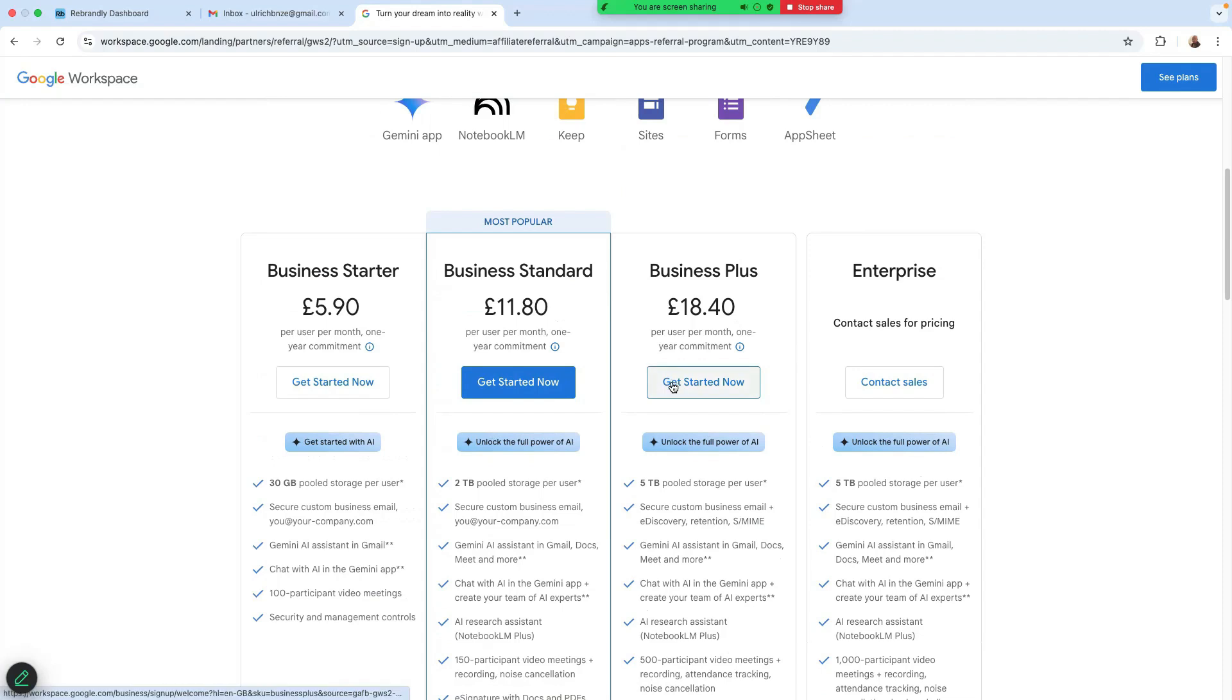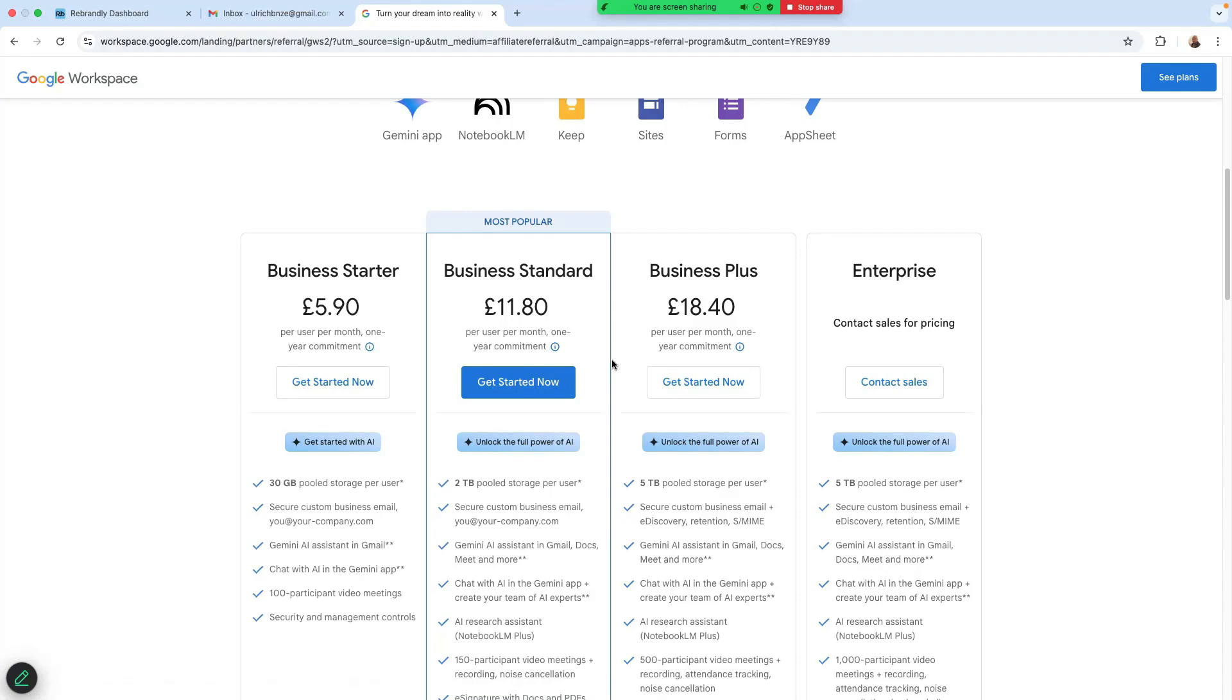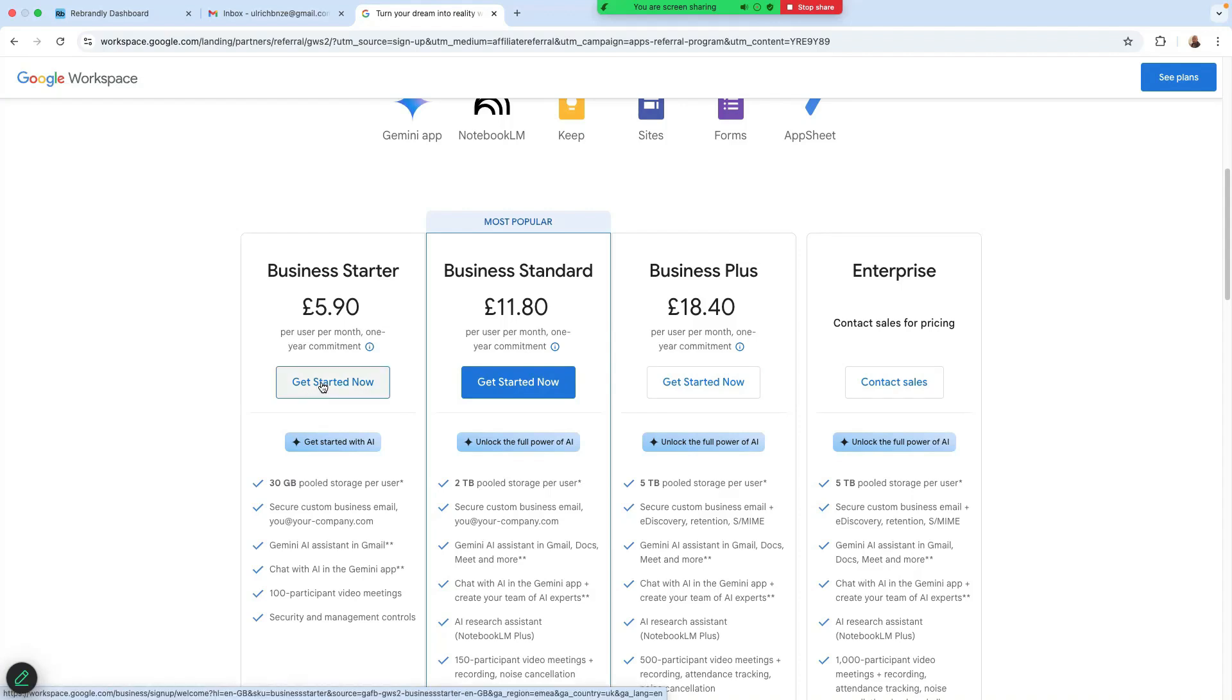So it says up to 1,000 participants, for example. But in this case, I think most people are going to be starting or small businesses or startups. No matter what plan you choose, the process to set up Google Workspace is the same. Just so you know, if you choose the Business Starter, the process to set it up is going to be the same as the Business Plus.